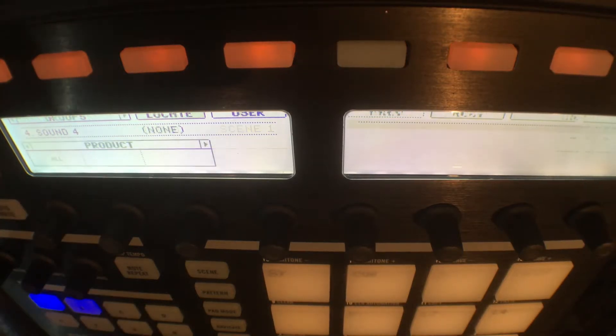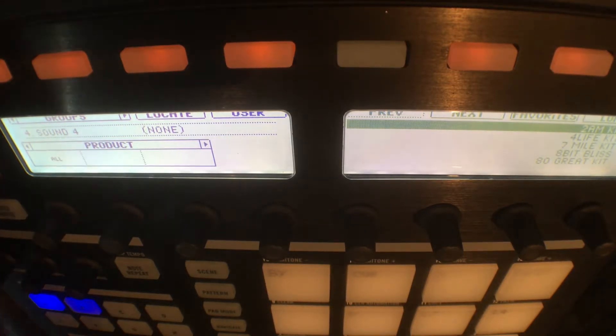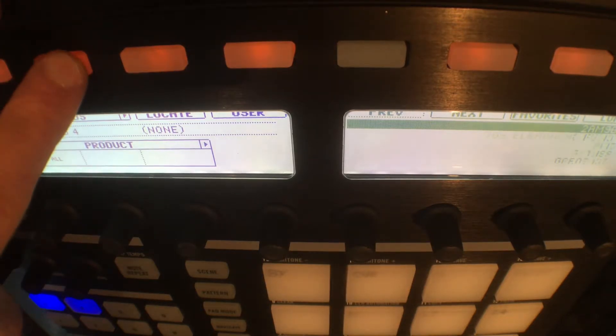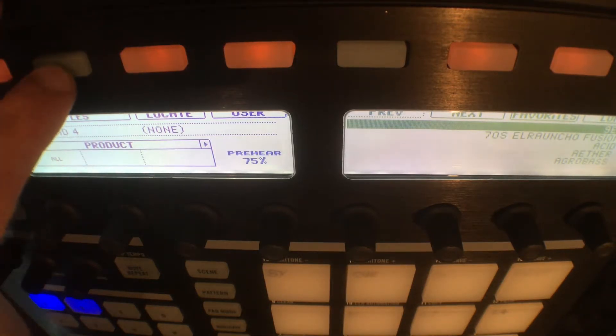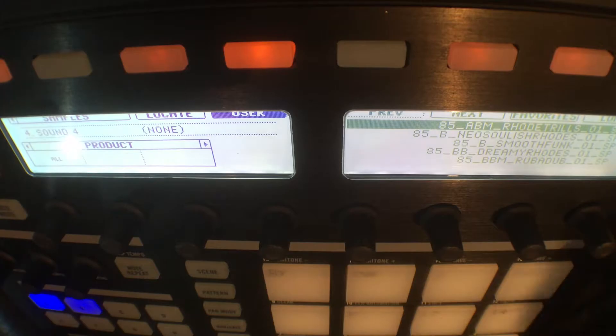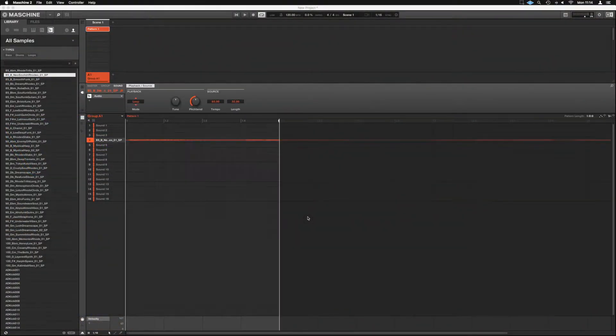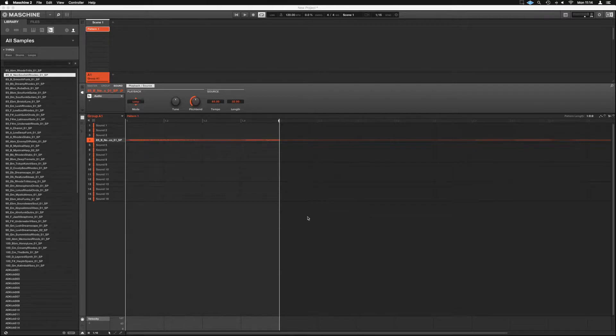So if we go onto Machine and we hit Browse and let's grab a relevant sample. Let's go User and see what we've got in here. That will do fine. Let's load that up.